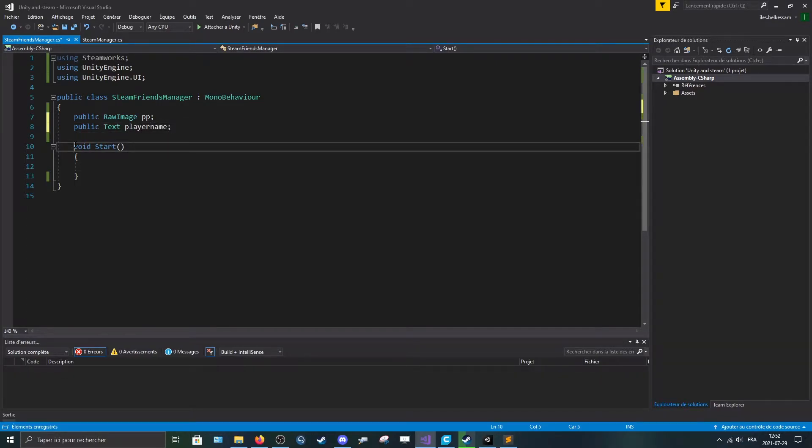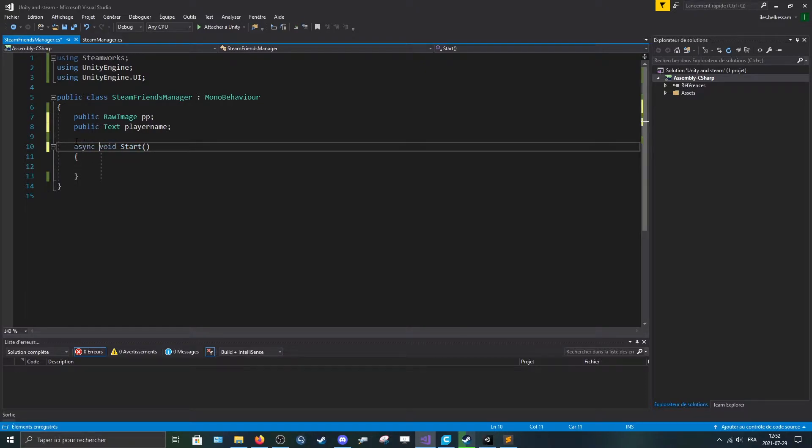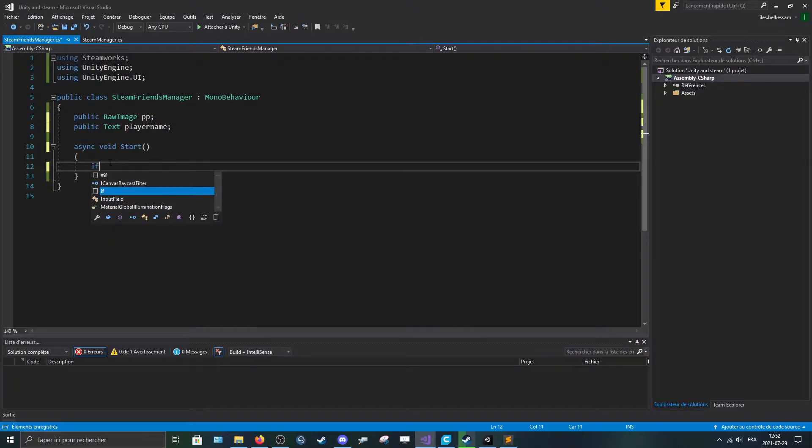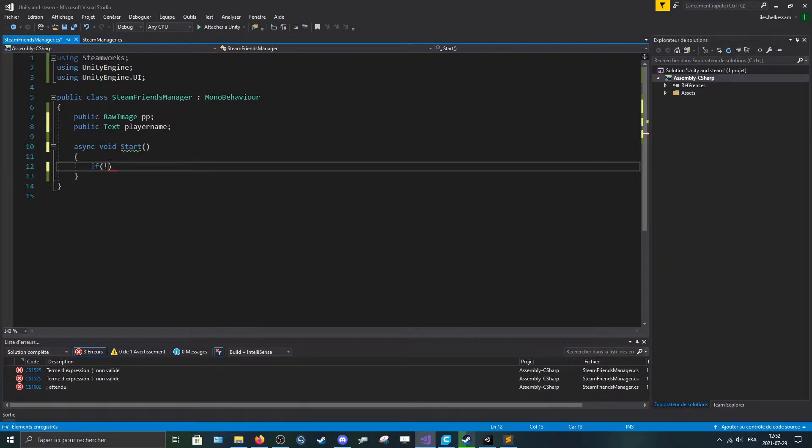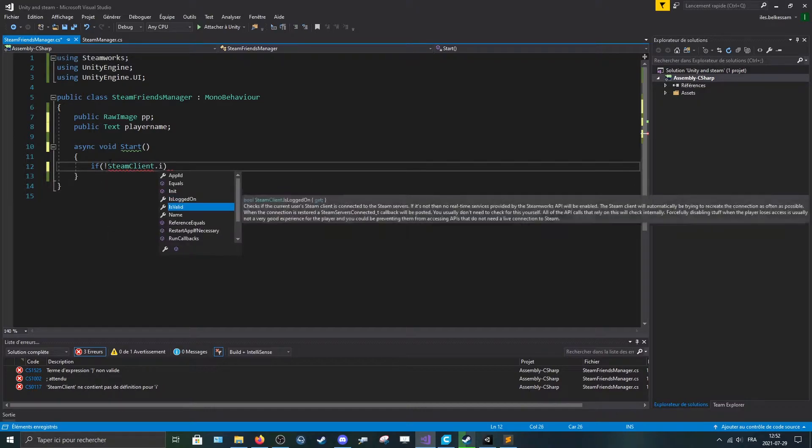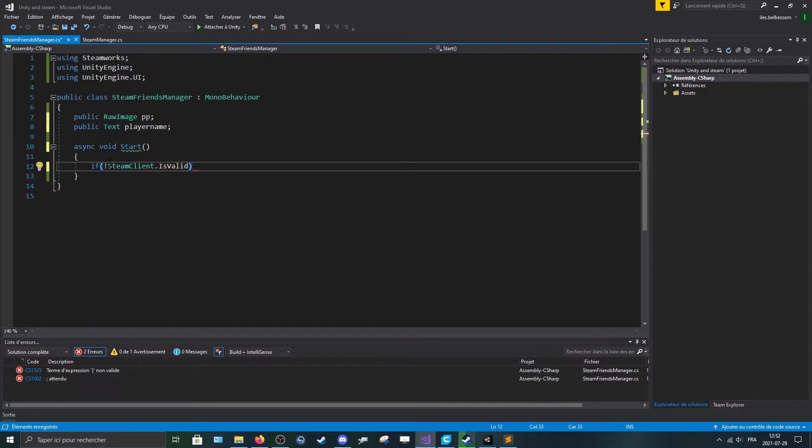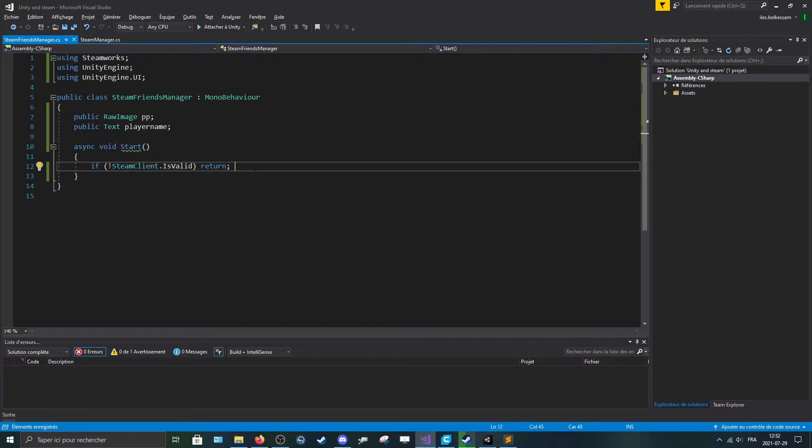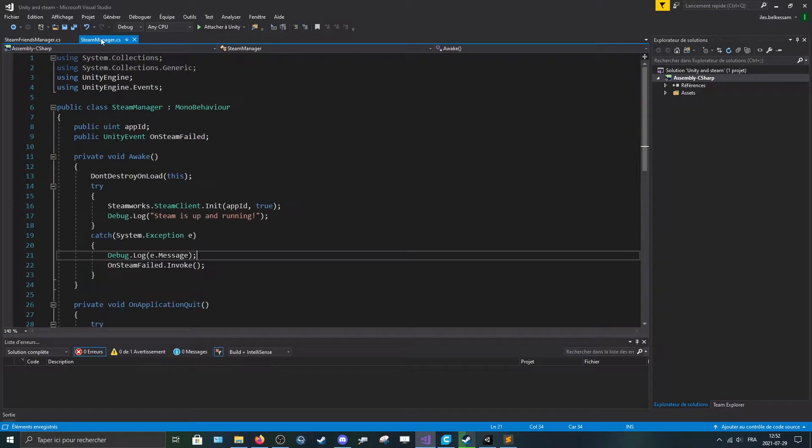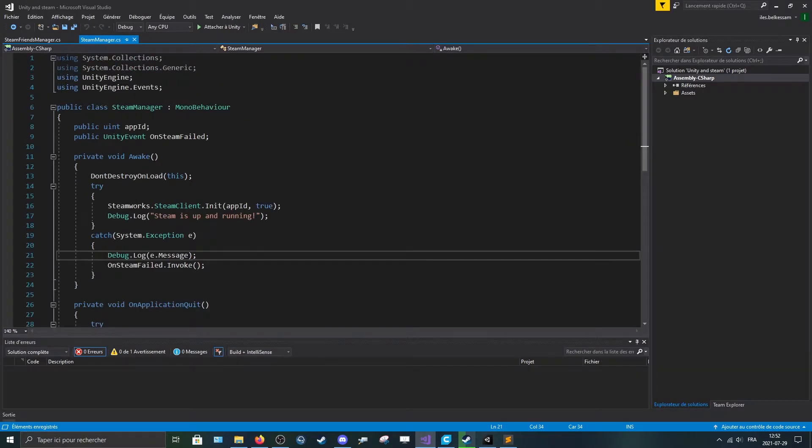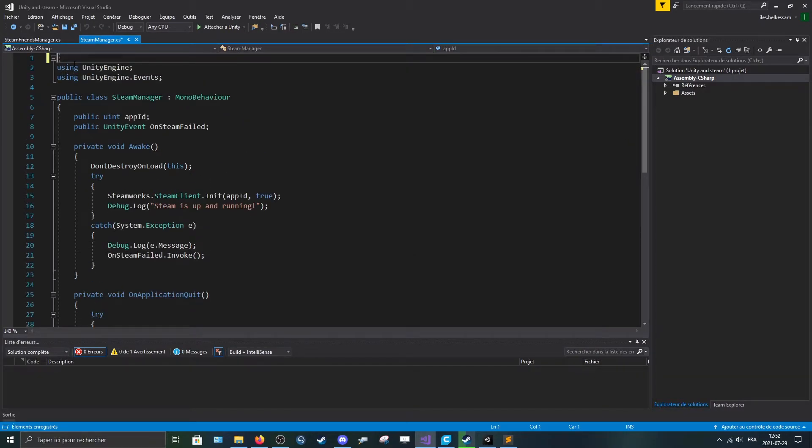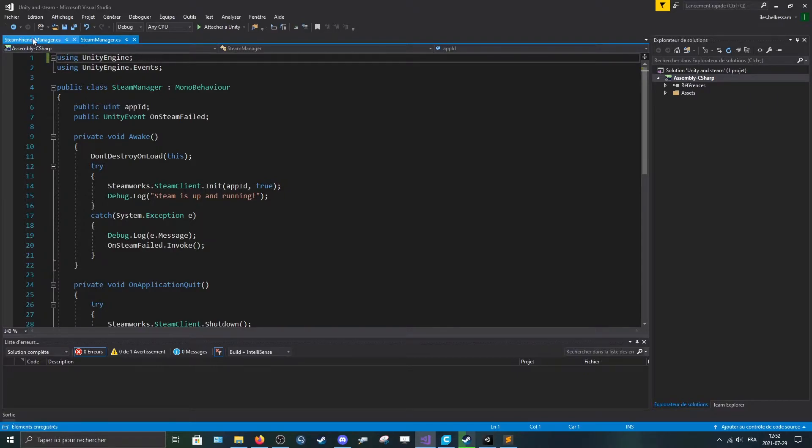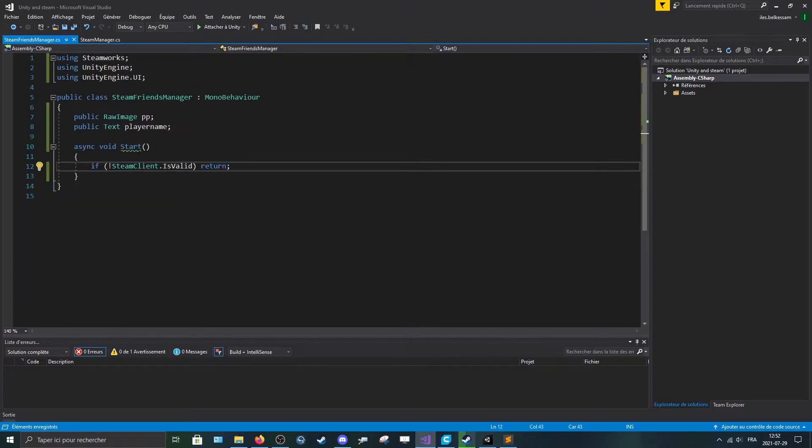Then just right before the void, add async void start. Then we can make a quick check. So if the Steam client isn't valid, we'll return. So here we don't want to make all the code we will make if the Steam client is valid. So if all of what we did last tutorial doesn't work, that means that you don't own the game or Steam wasn't launched, well, we won't continue the code.